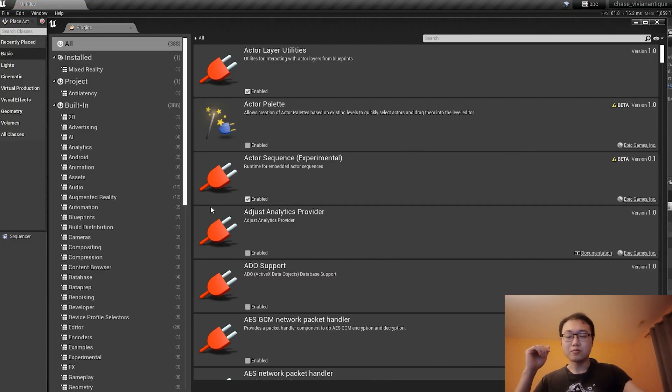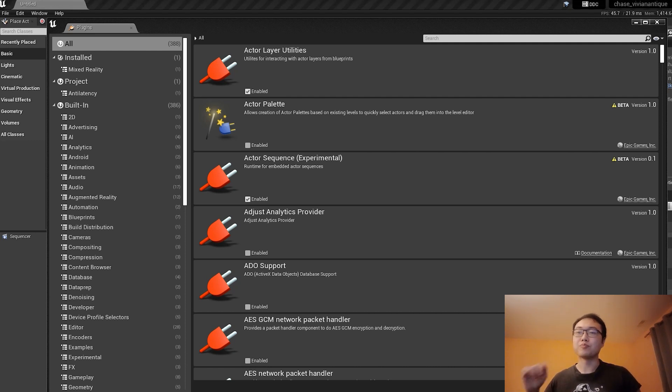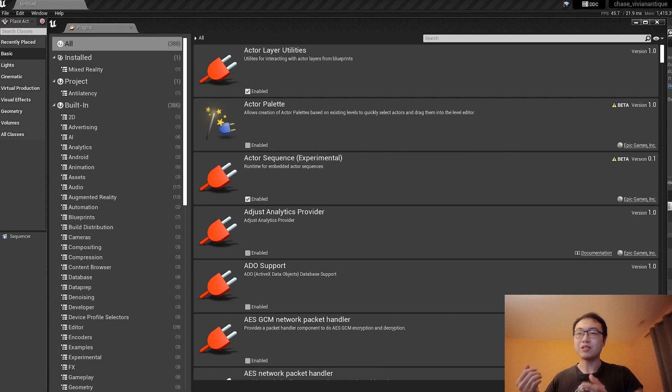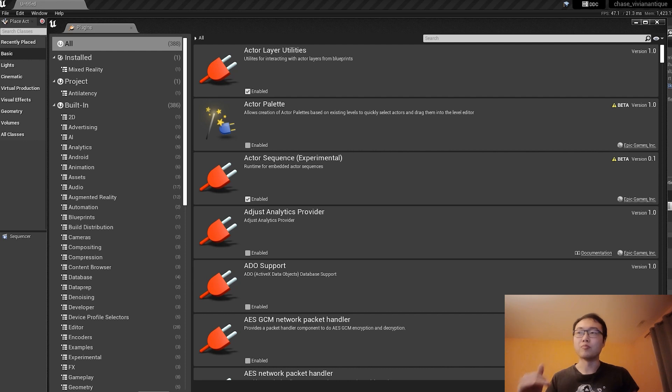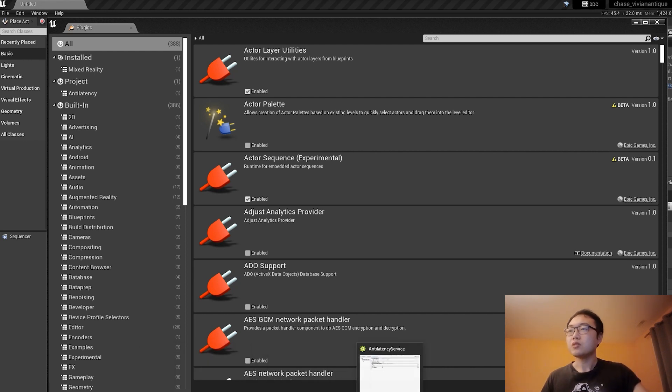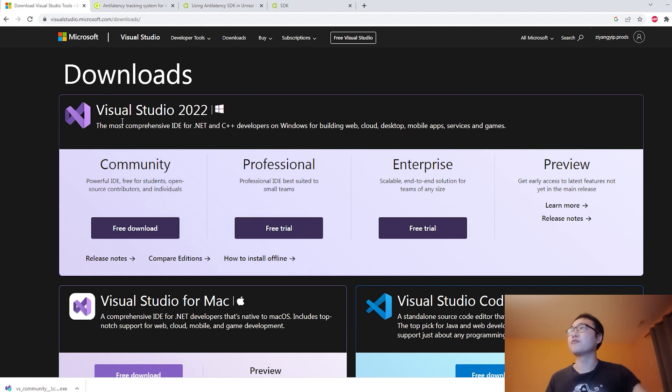After doing some digging, I found out that the problem is actually my computer needs software that is either missing or not up to date. That's what's preventing Anti-Latency from reading all those models. So what is it? It turns out to be Visual Studio.